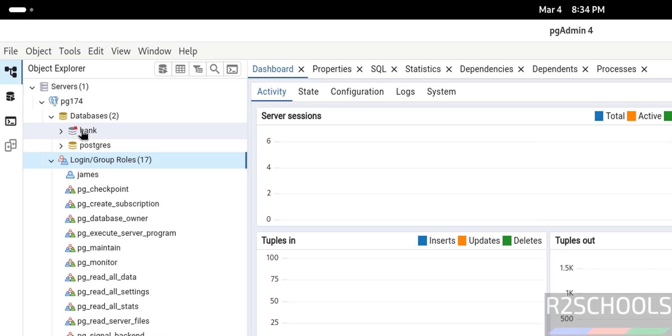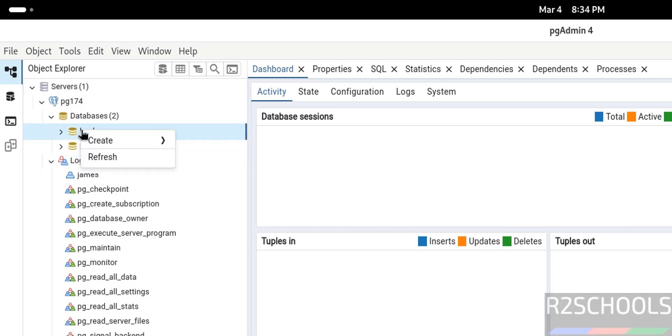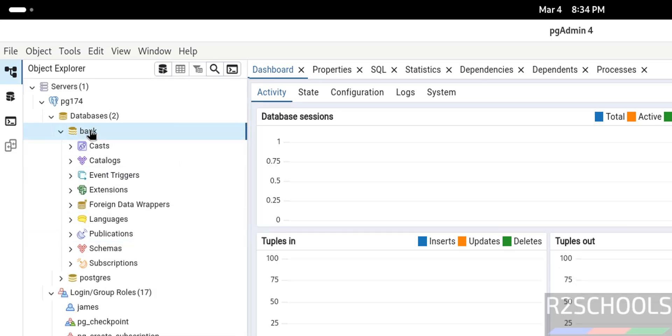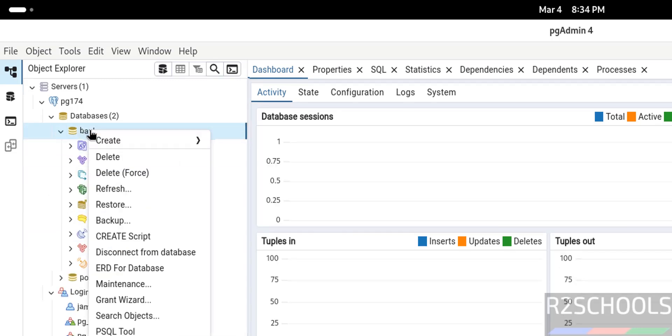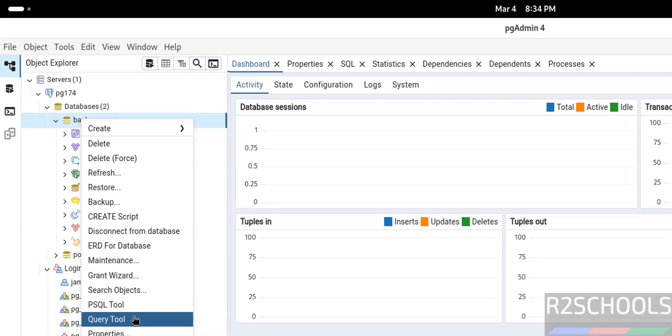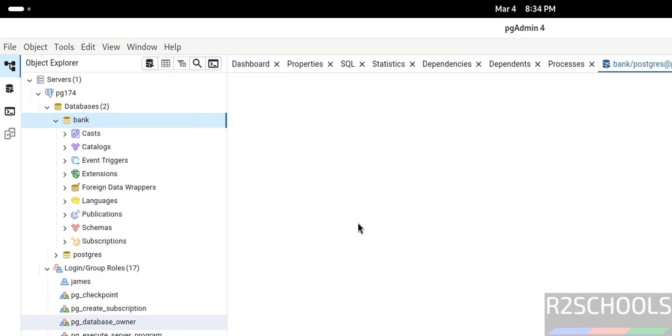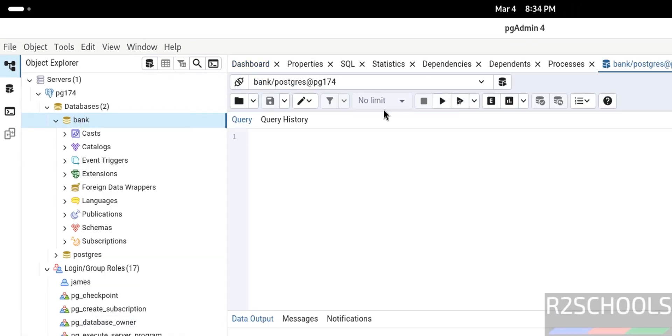Right click on any database. If you want to run the query in any database, right click, select query tool. Here we can run the queries.